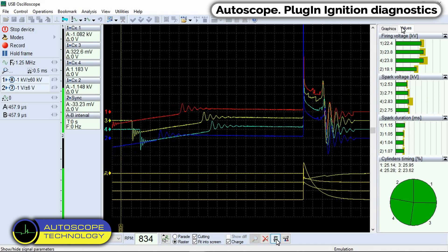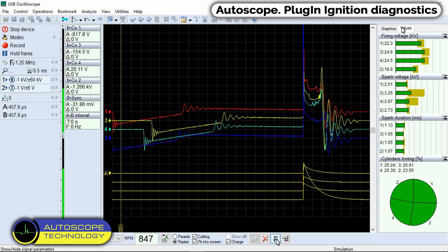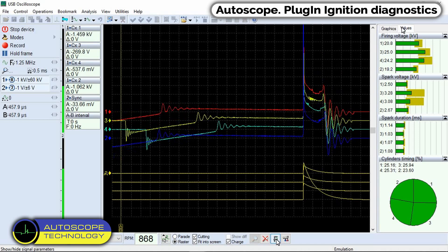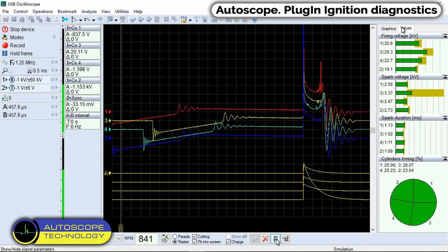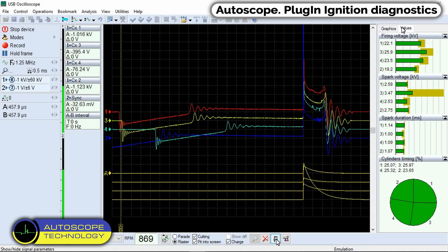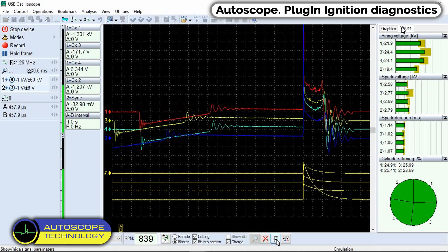This makes it possible to identify those cylinders whose ignition pulse parameters react to changes in engine load differently than in other cylinders. Most often this indicates a malfunction in the high voltage part of the ignition system of that cylinder.